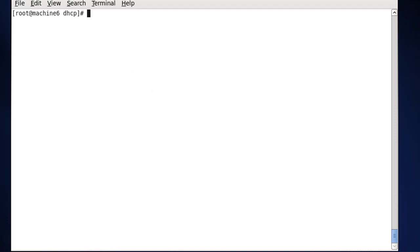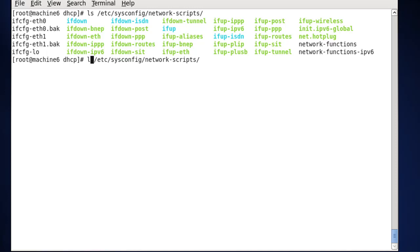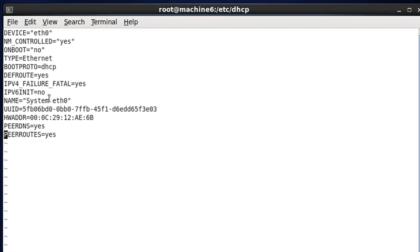Let's start the manual configuration. I'll type clear, then list the network-scripts directory again. We've already backed up our configurations. All we need to do now is edit the eth0 and eth1 ifcfg files. So we'll run: vim /etc/sysconfig/network-scripts/ifcfg-eth0. We open it up, and now we're in vim and need to edit. We'll hit I for insert. The first thing: device eth0, yes.